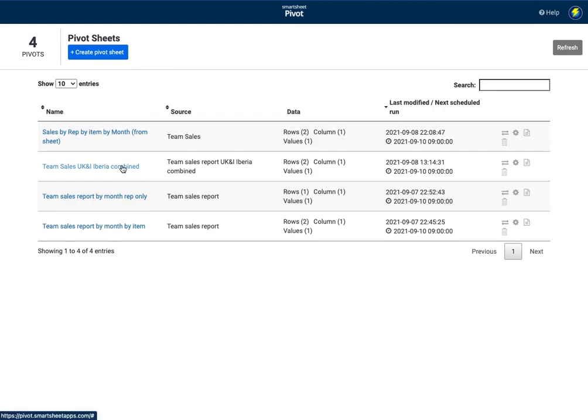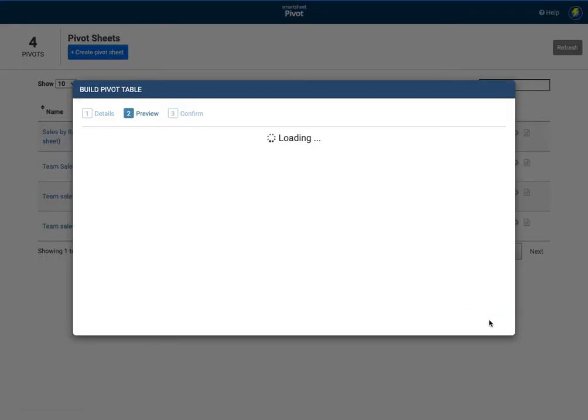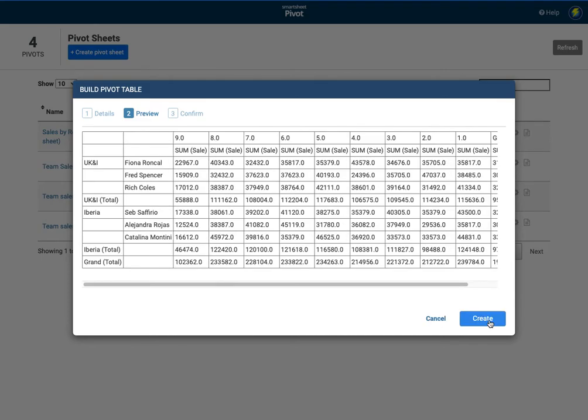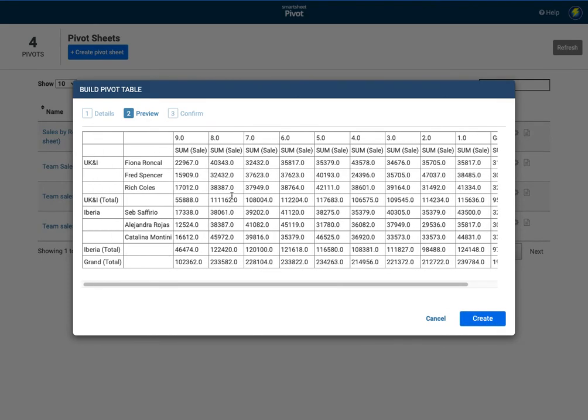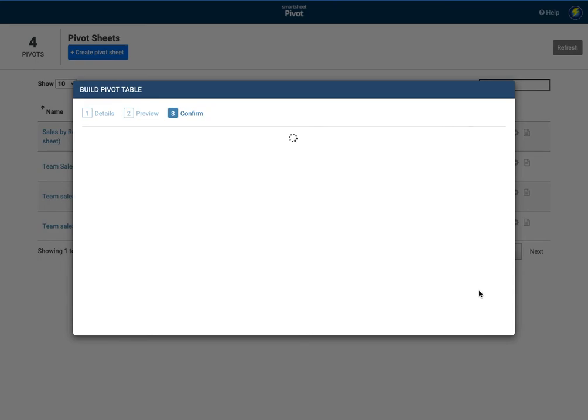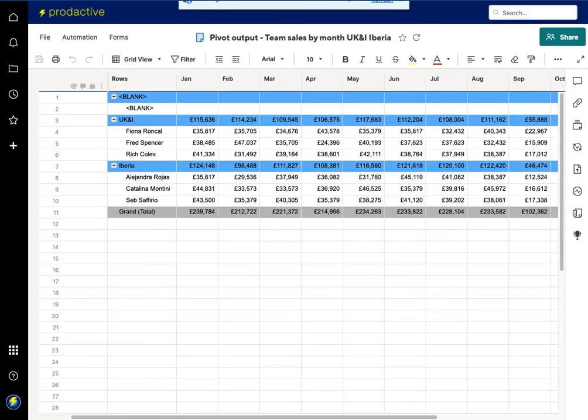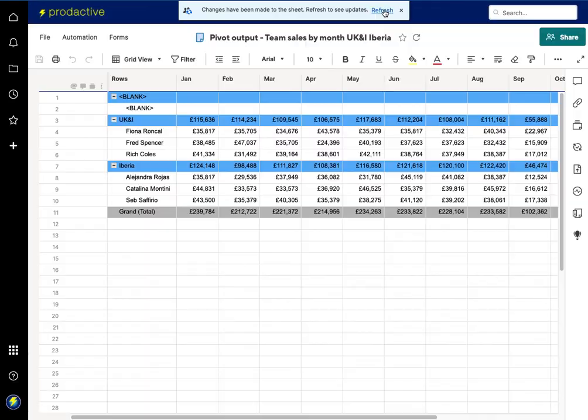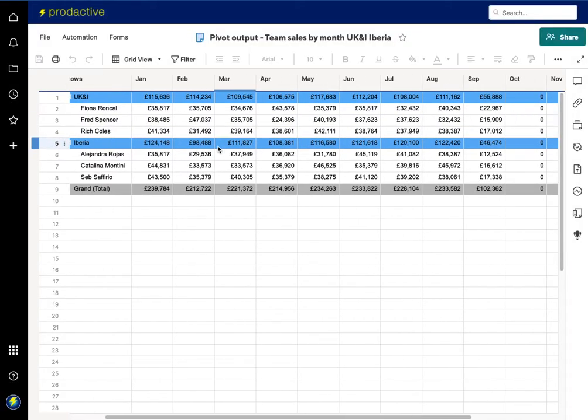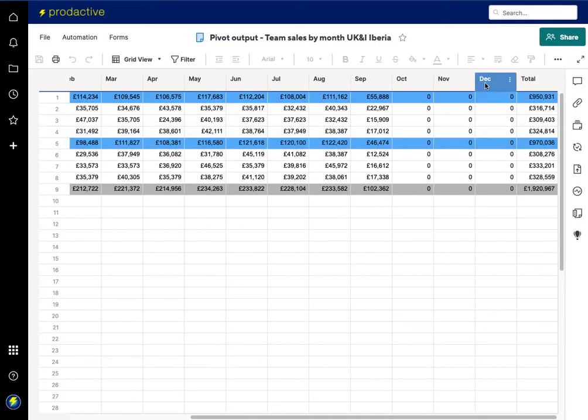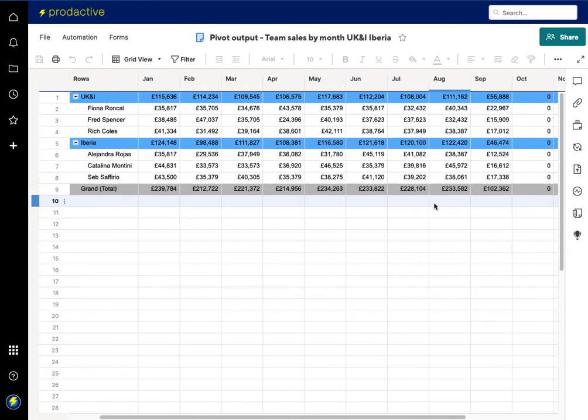So now if I go back to the pivot, what I'm going to do is I'm going to run that again. And you can see they've disappeared again. So I'm going to press create. It's updated. So we go back to the pivot output. Change has been made. Let's refresh. And you can see the blank column has gone January, February, March, and then October, November, December are showing as blank.